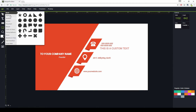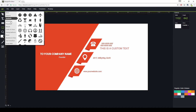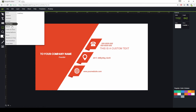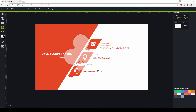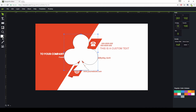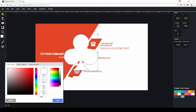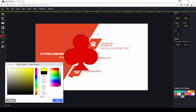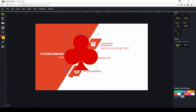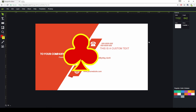You have some custom shapes available — objects, basics, symbols, arrows, flow charts, and more. Just select the icon you want and drag it to the appropriate position. You can change the stroke color and the fill color by just clicking on the colors and it's done — you can change it to whatever you like.